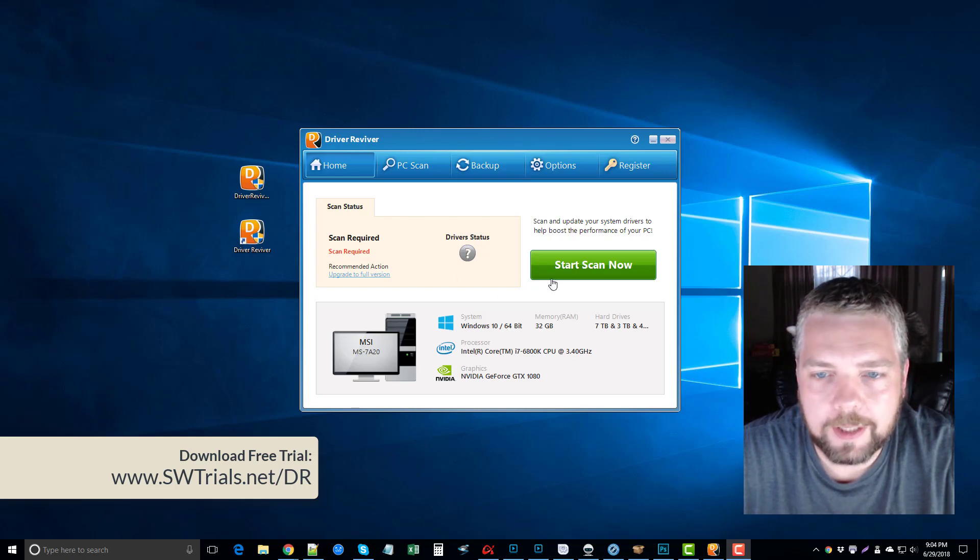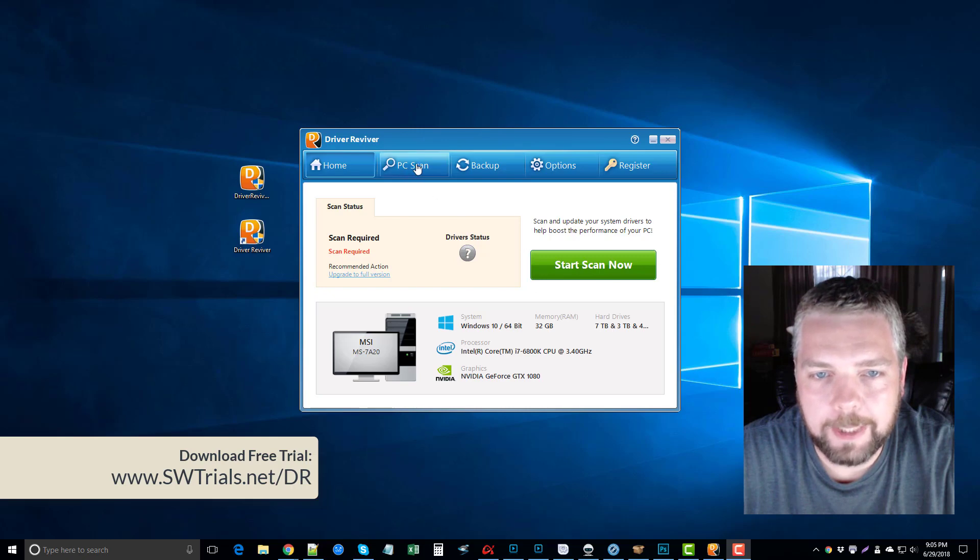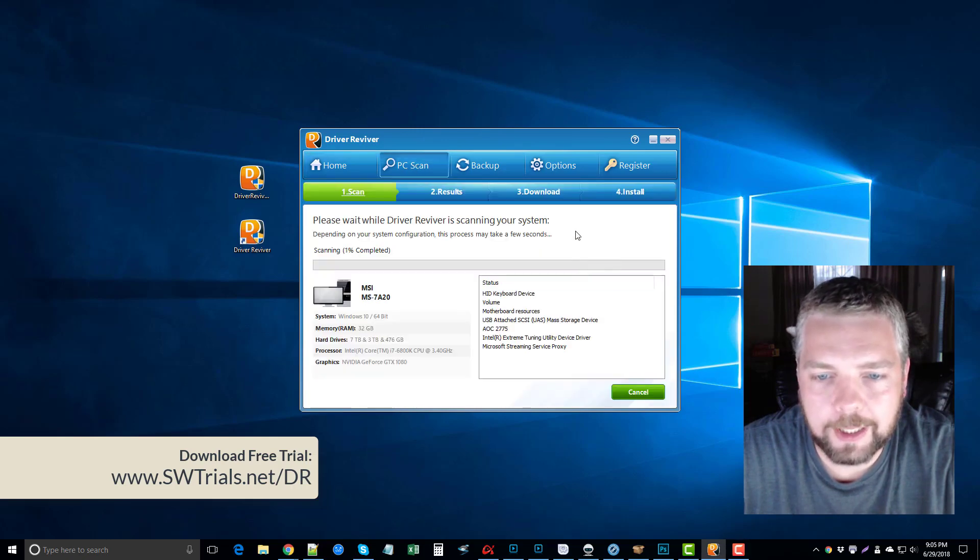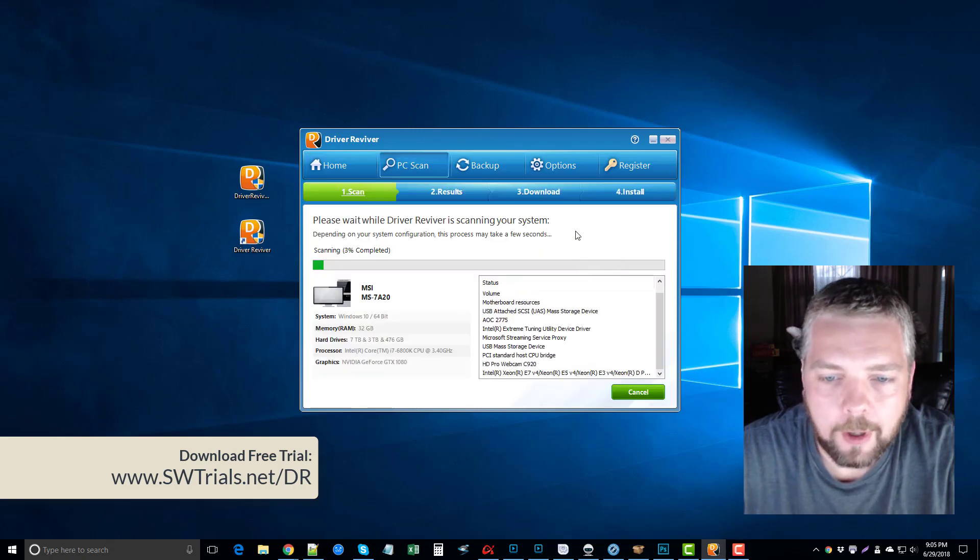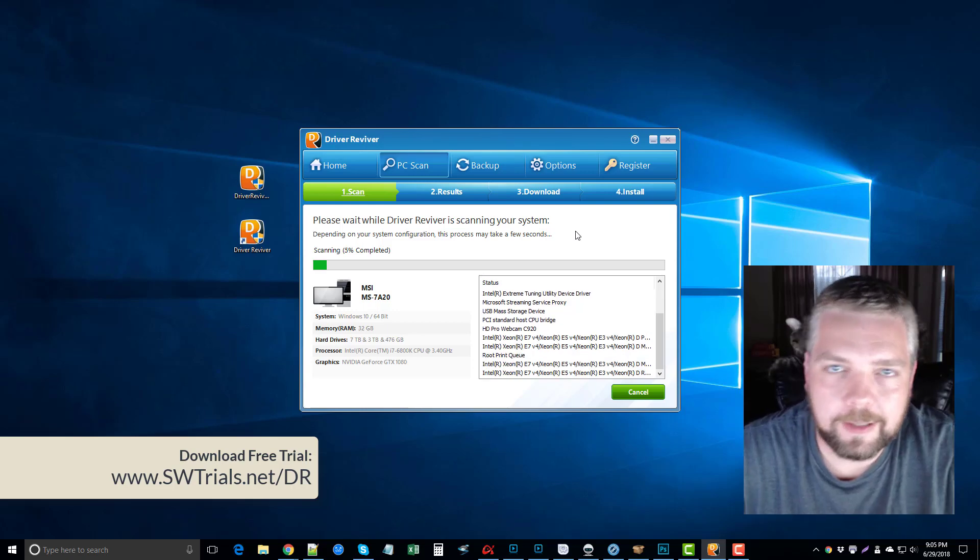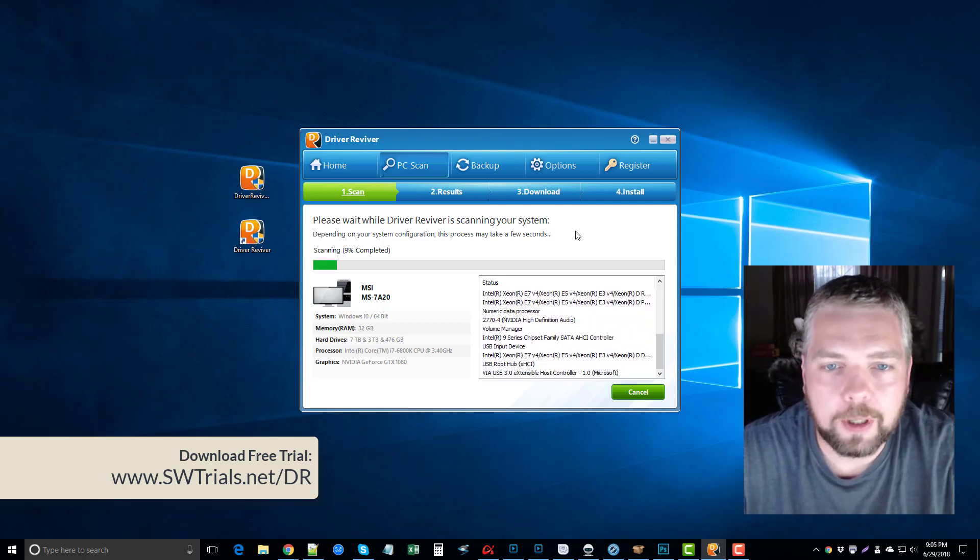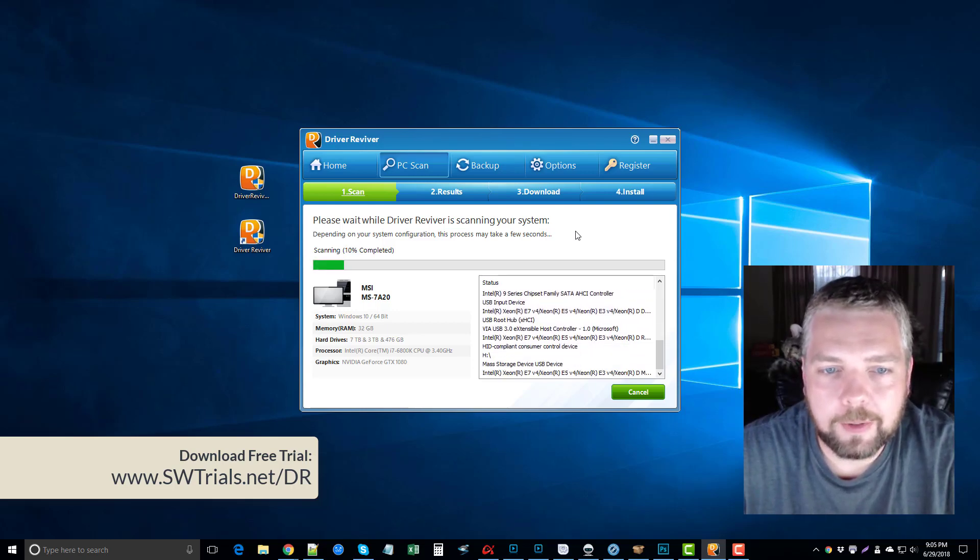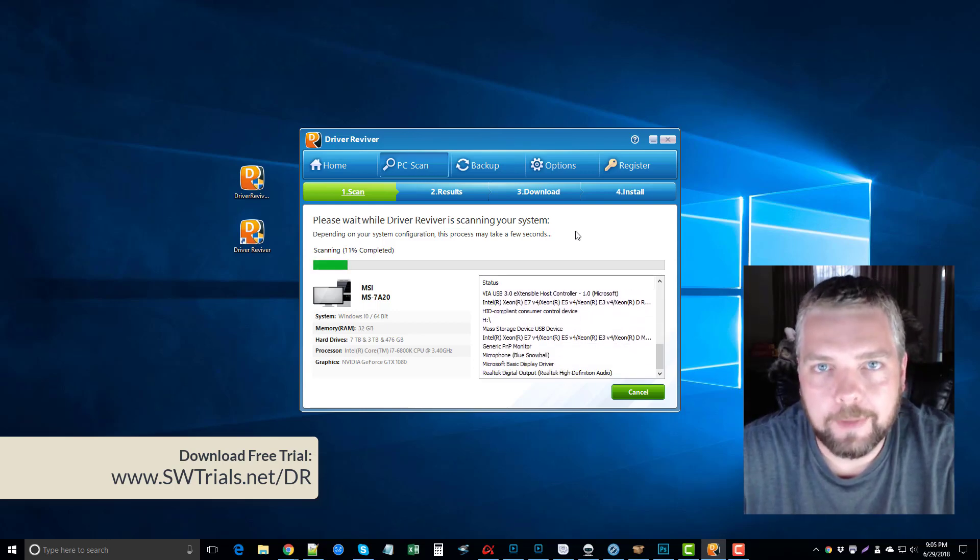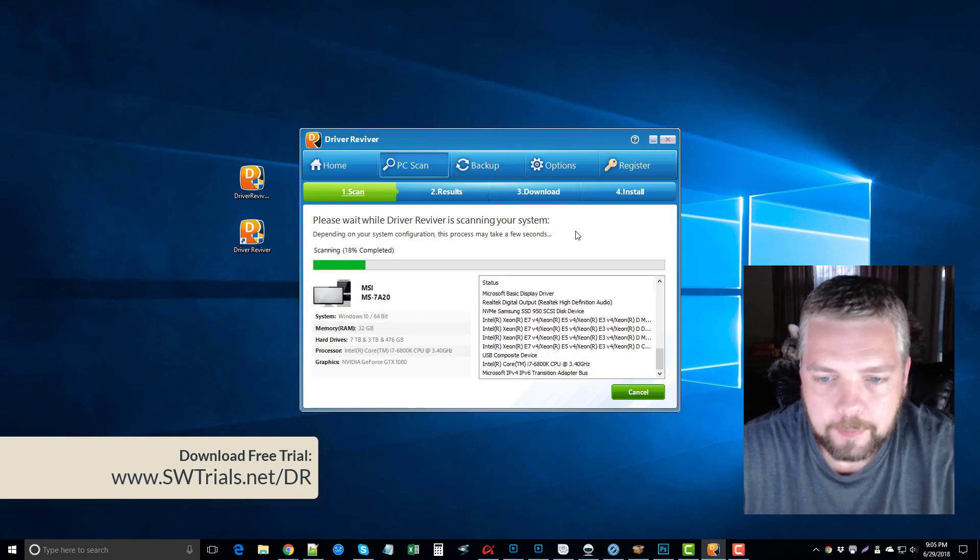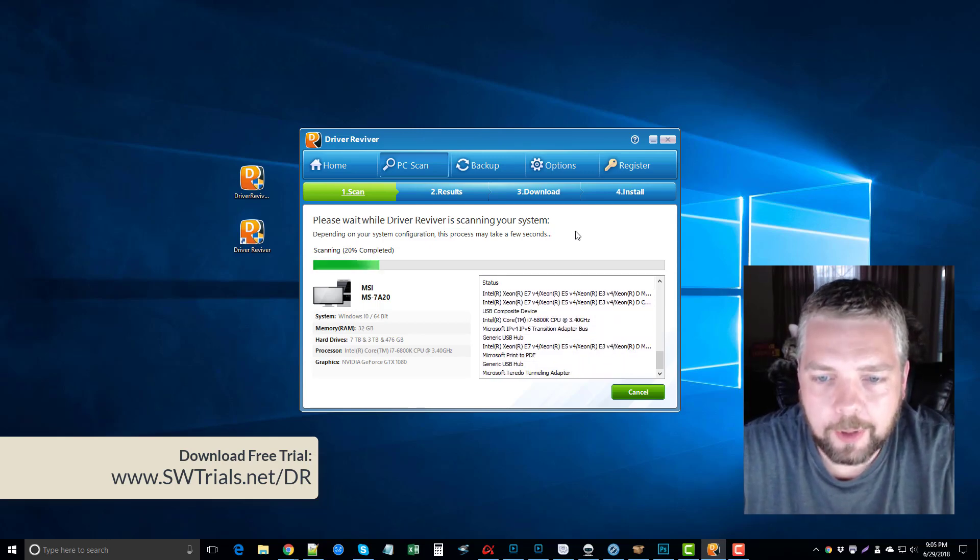What I can do is click either Start Scan Now or I can click PC Scan up here. They both do the same thing. That's going to start running through all the devices, all the hardware on my computer, and it's going to let me know if any of them need updated.